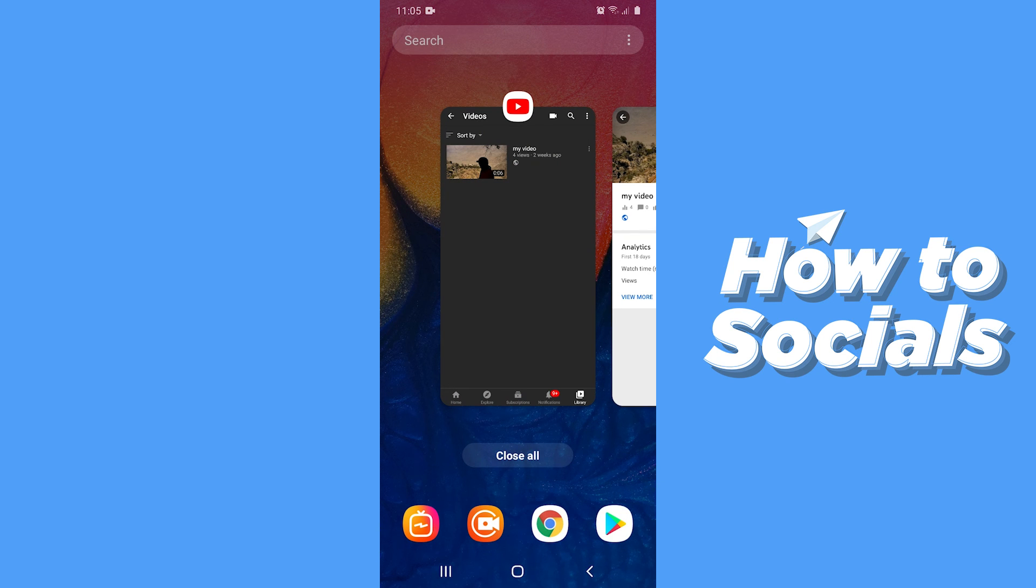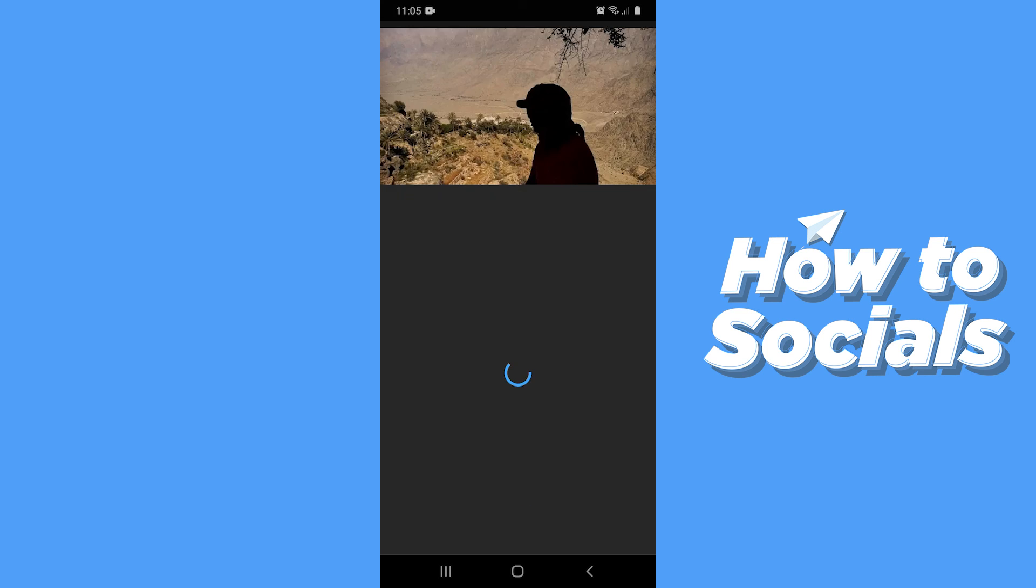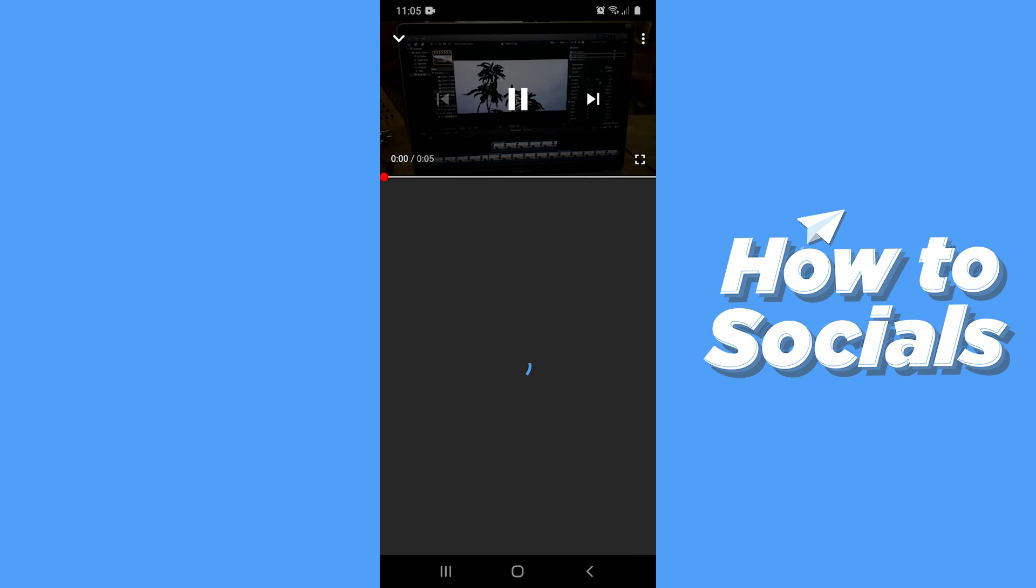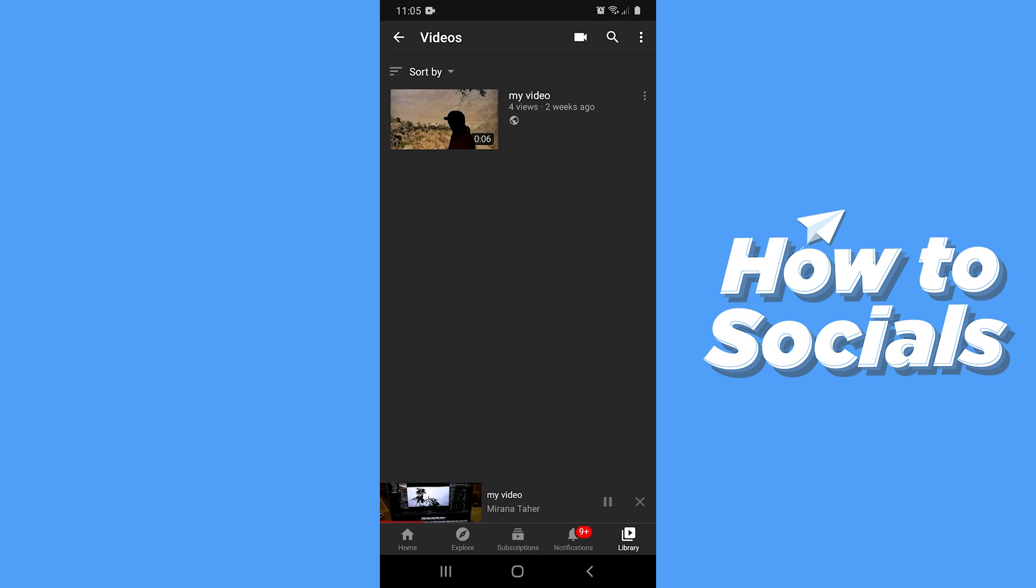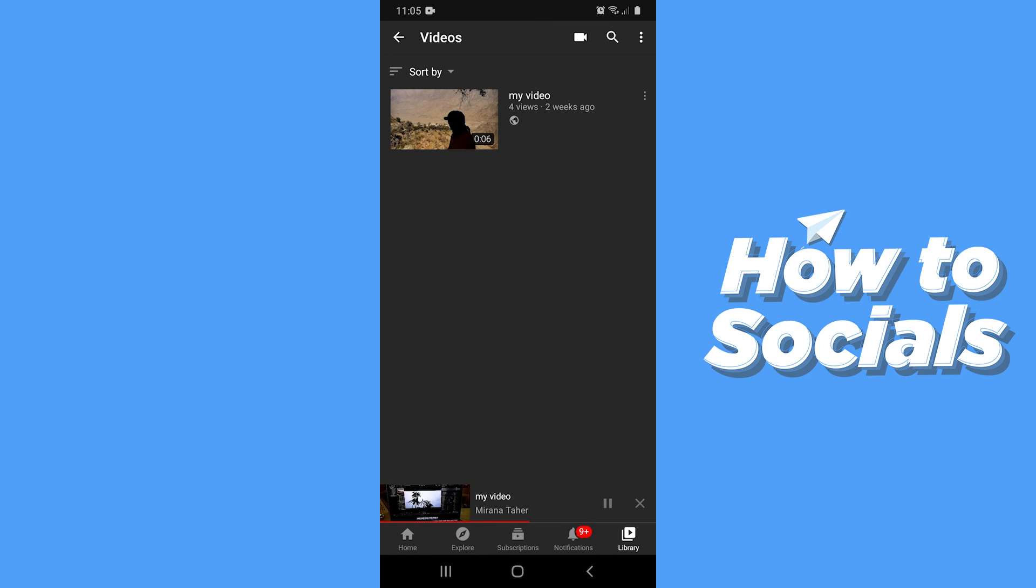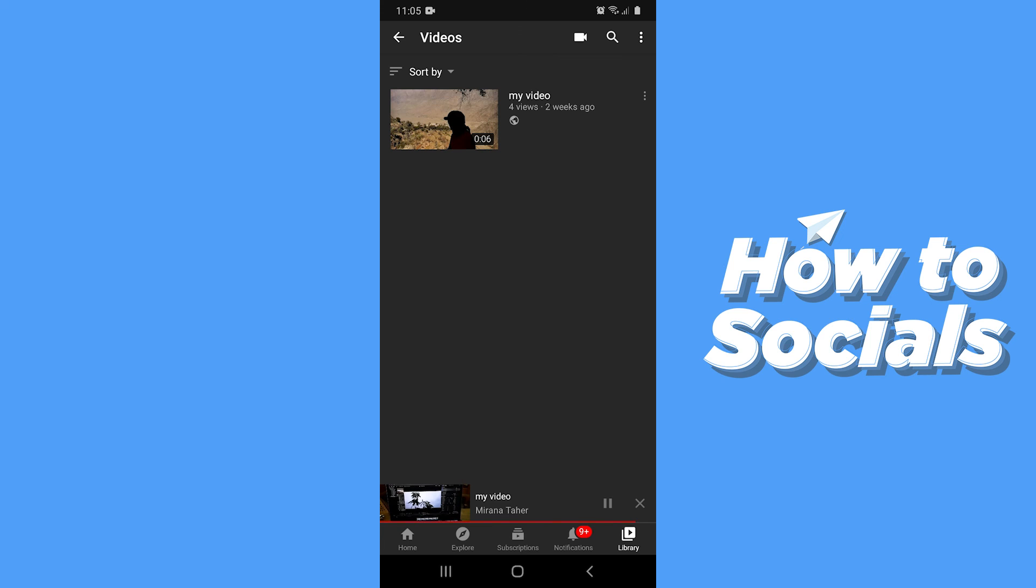Now go back to the YouTube app and play the video again. Now you will see that your video keeps on playing on the mini player.